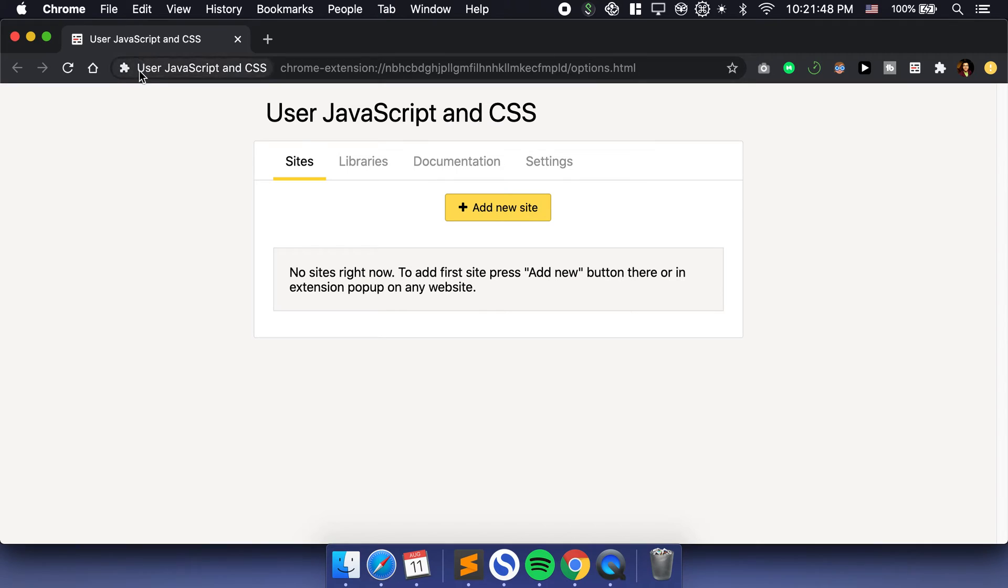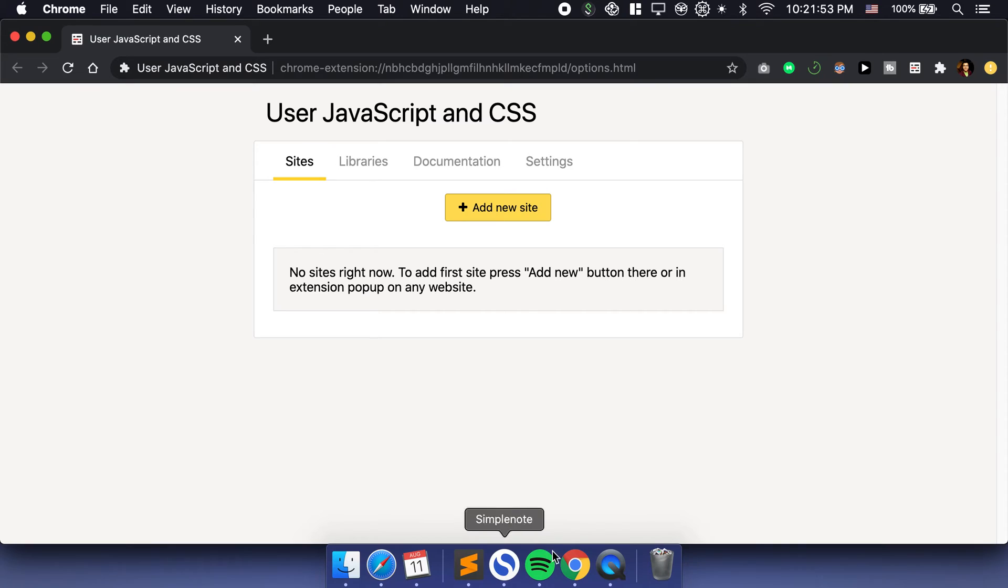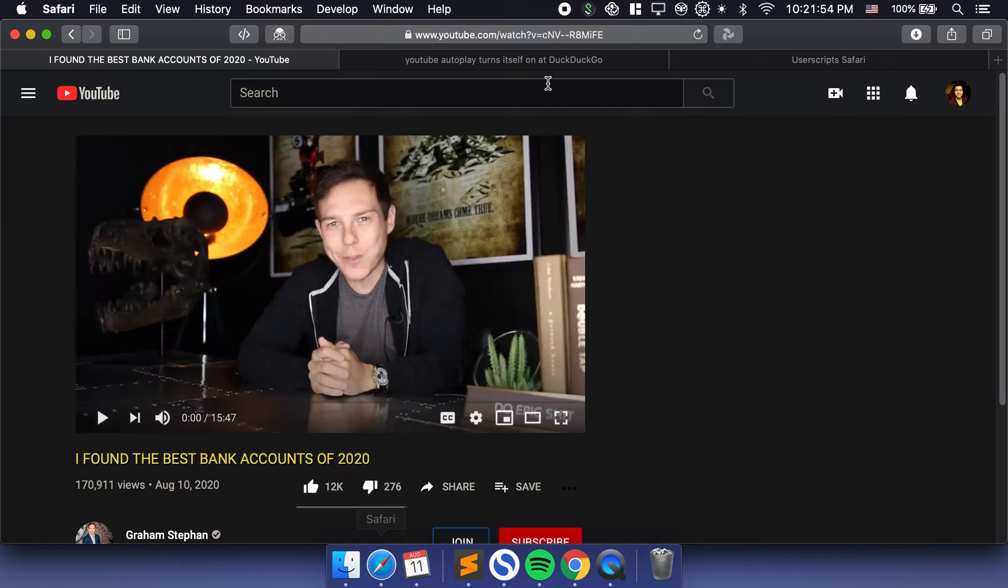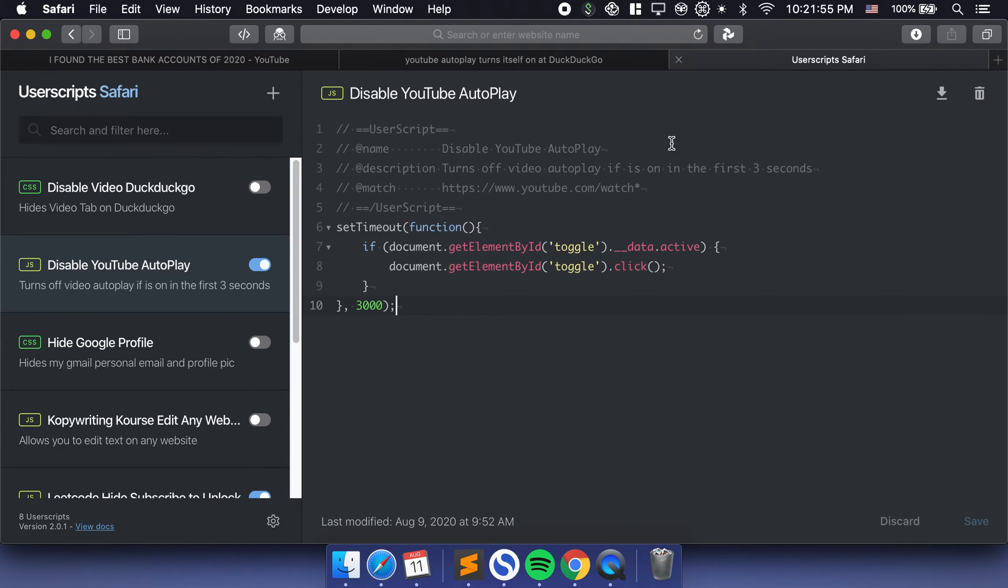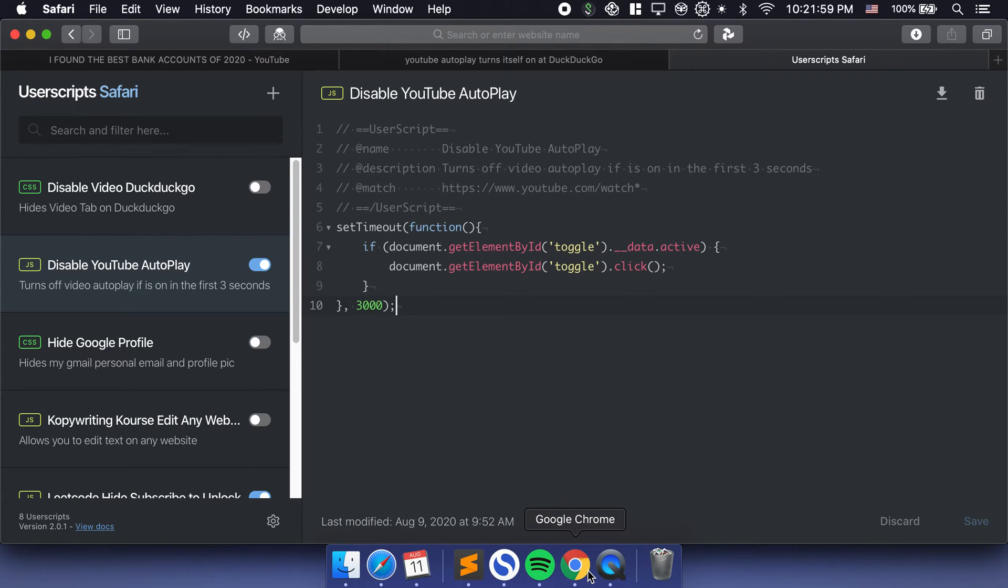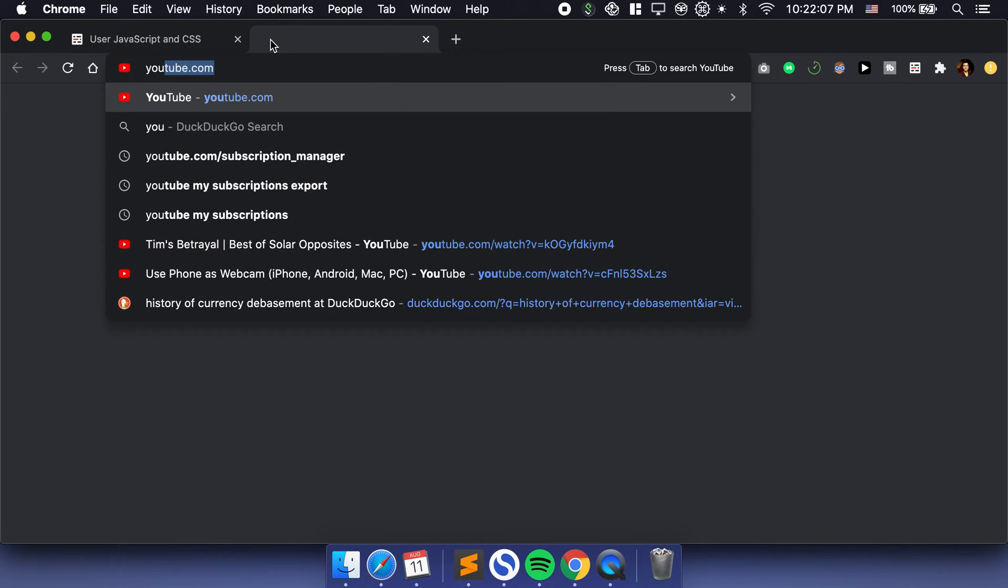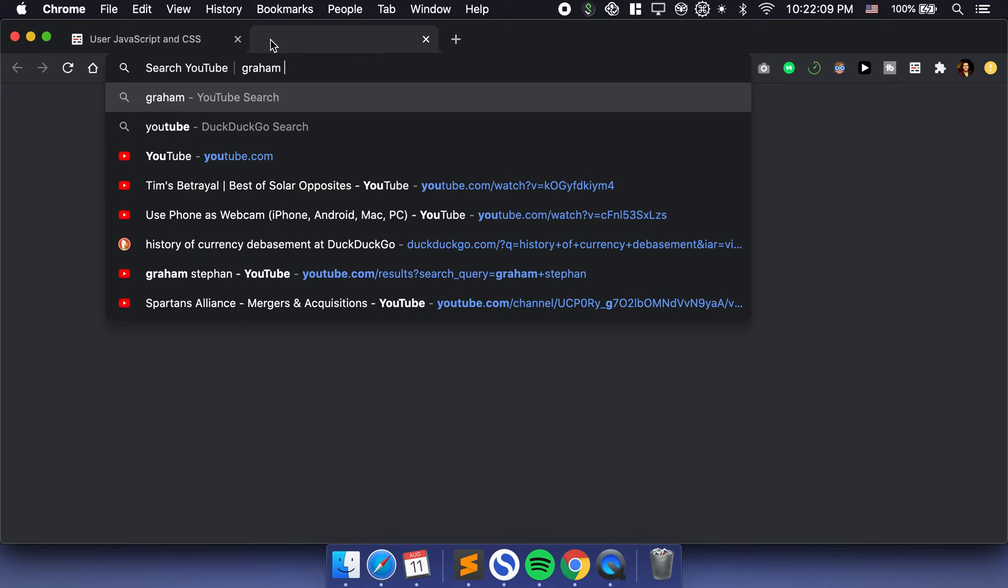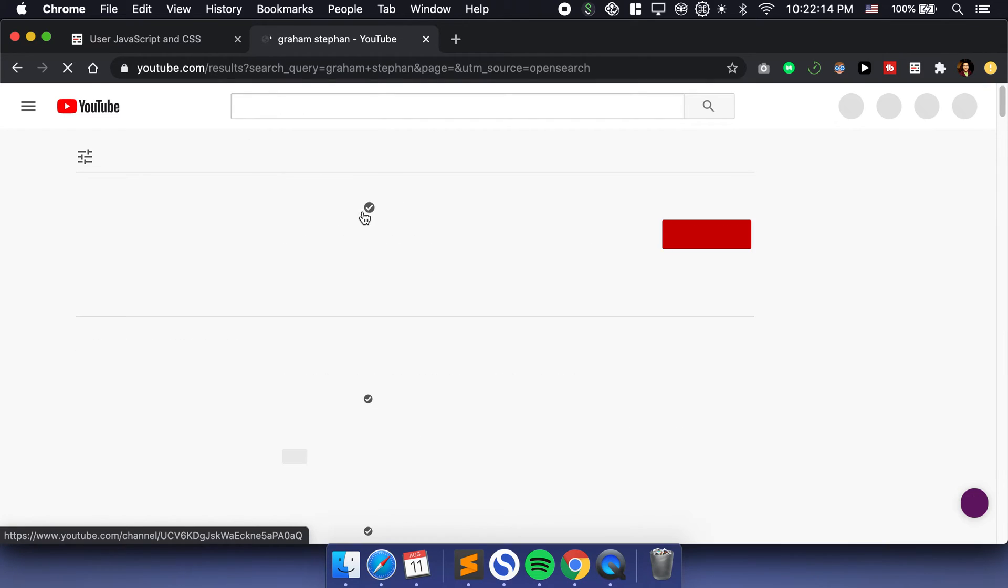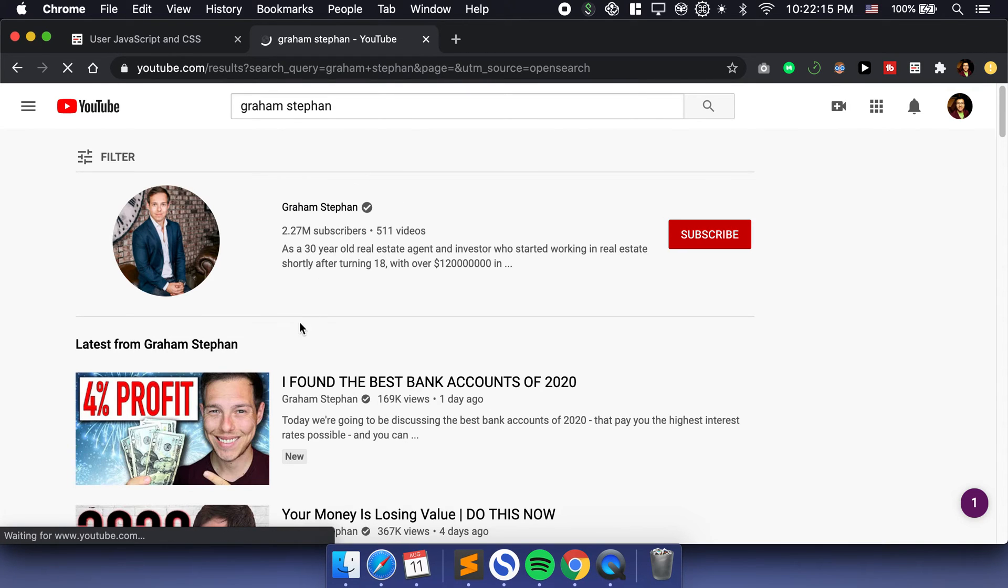But how do you get it to work on Chrome? On Chrome you want to use this extension called the user JavaScript and CSS extension. All you have to do is simply use that same script that I have right over here and just put it in the user JavaScript and CSS. If you want to see how that works, it's very simple. I can just show you. Let's go to YouTube, youtube.com, Graham Stephan.